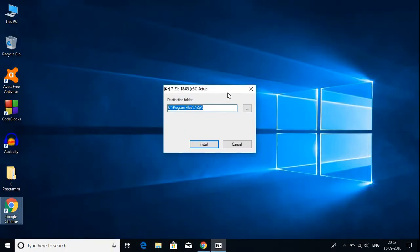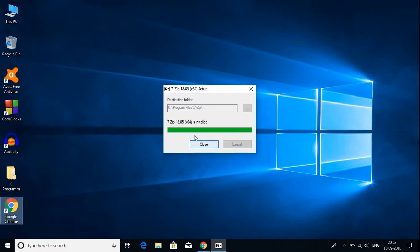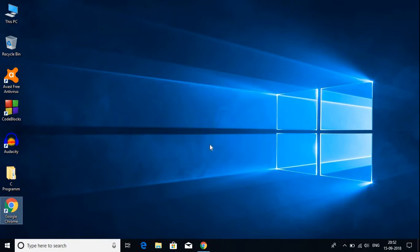Here is the setup for 7-Zip. We have to select the destination folder. I'm keeping it as default, and I suggest you keep it default too. Then click Install. You can see that the installation process has been completed. Let's click the Close button.